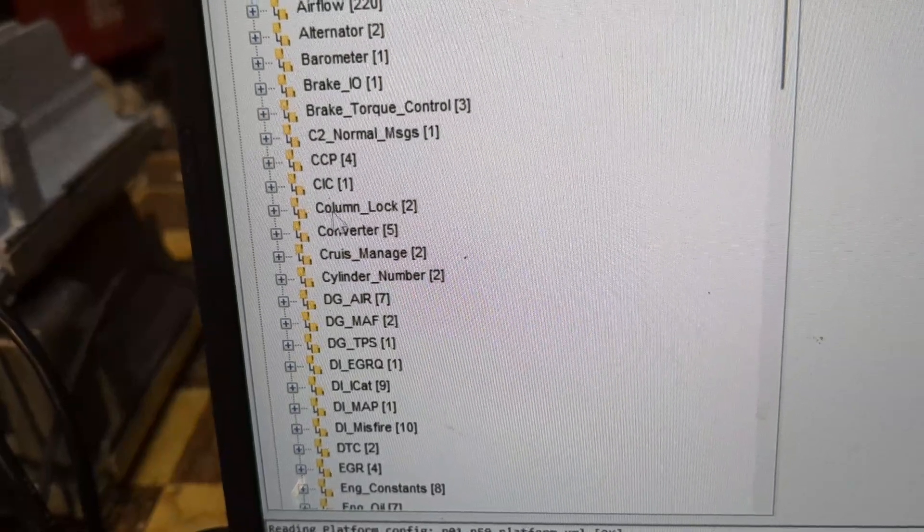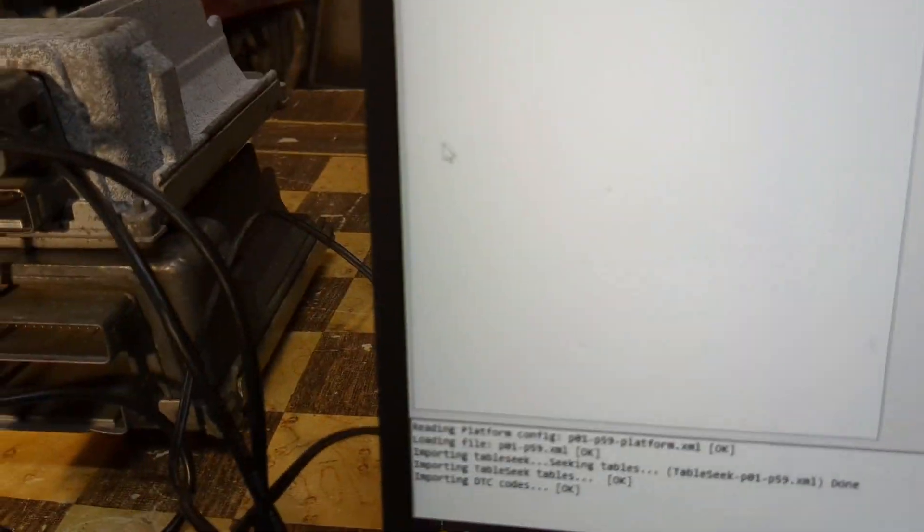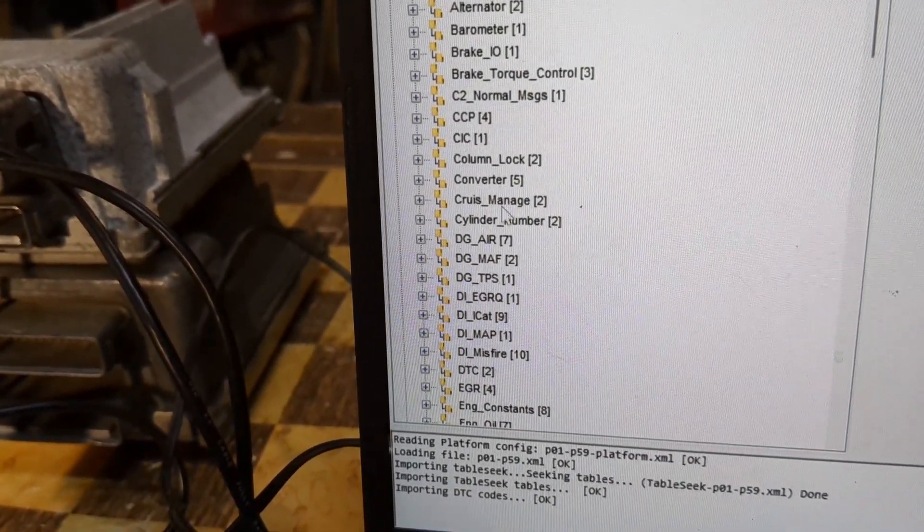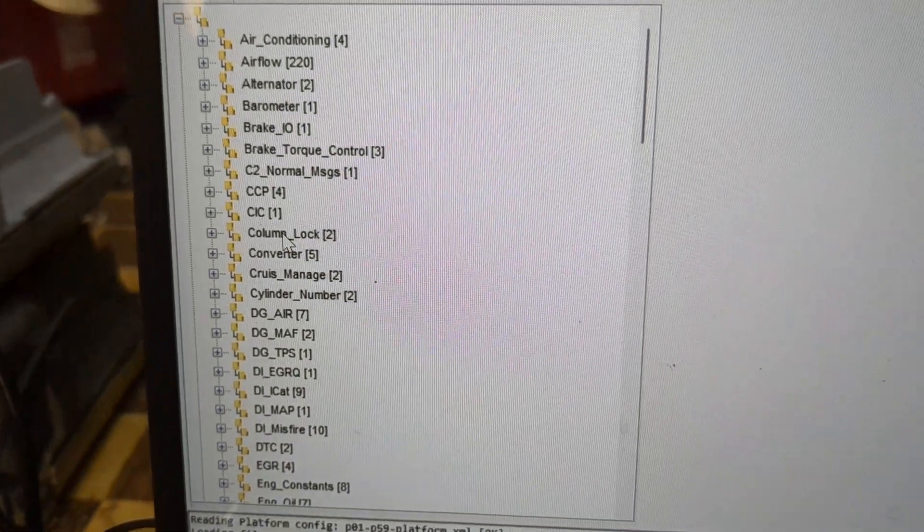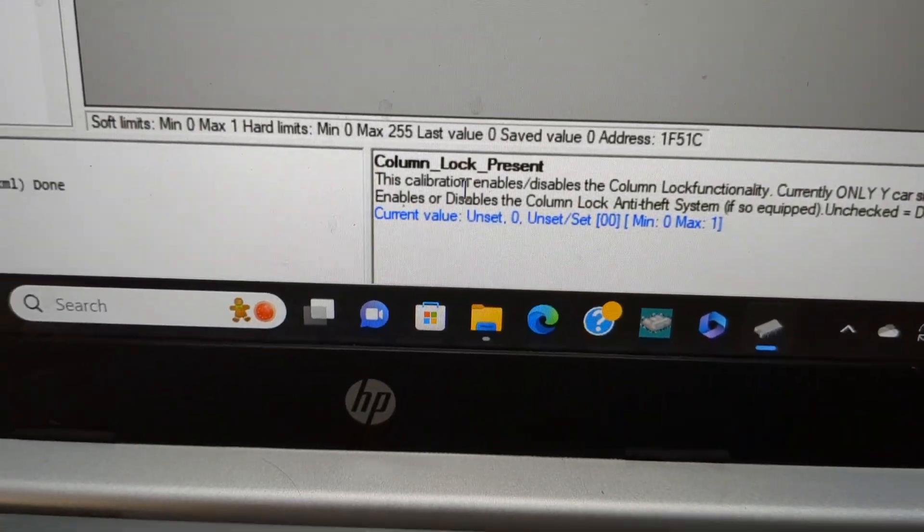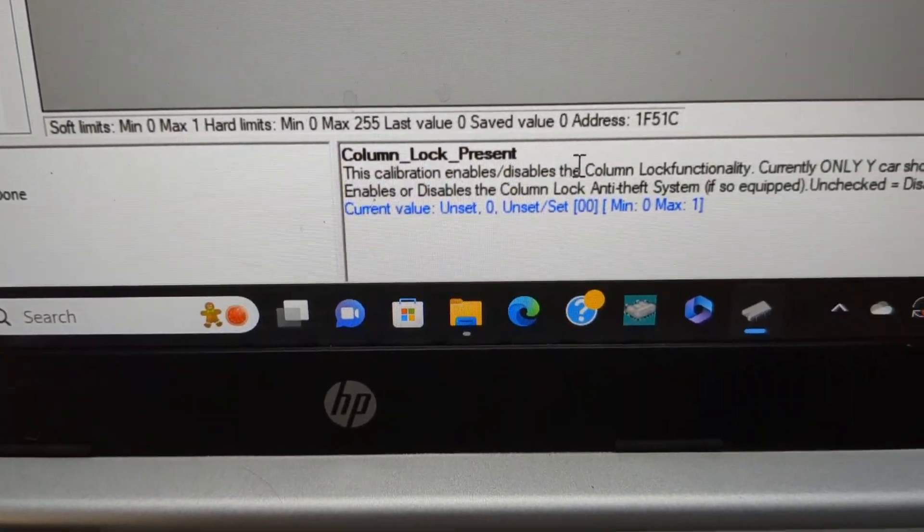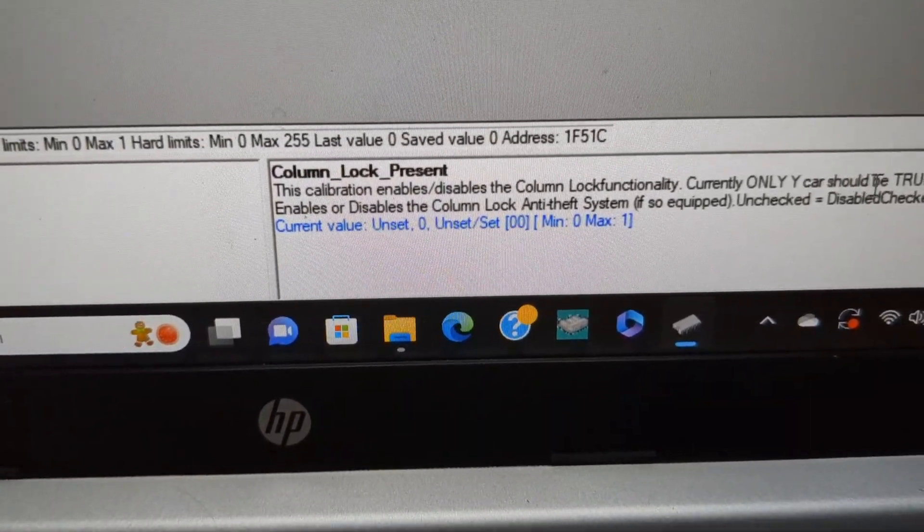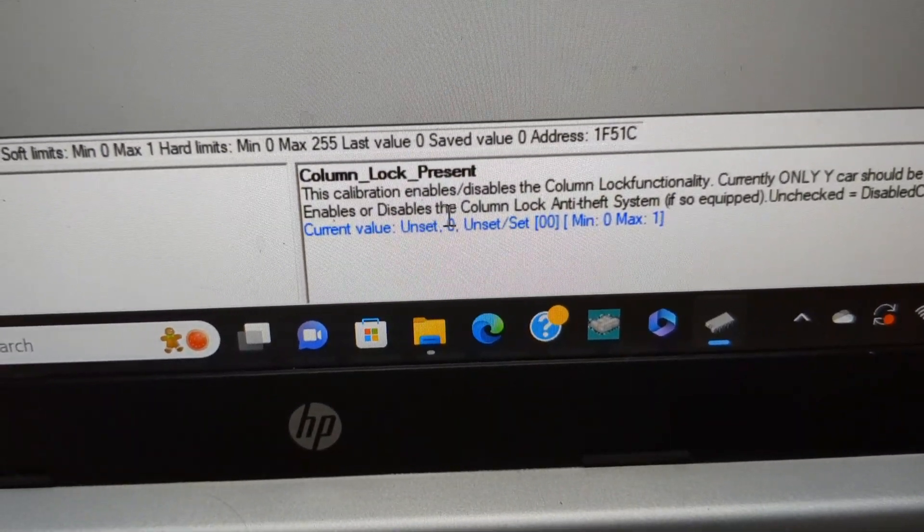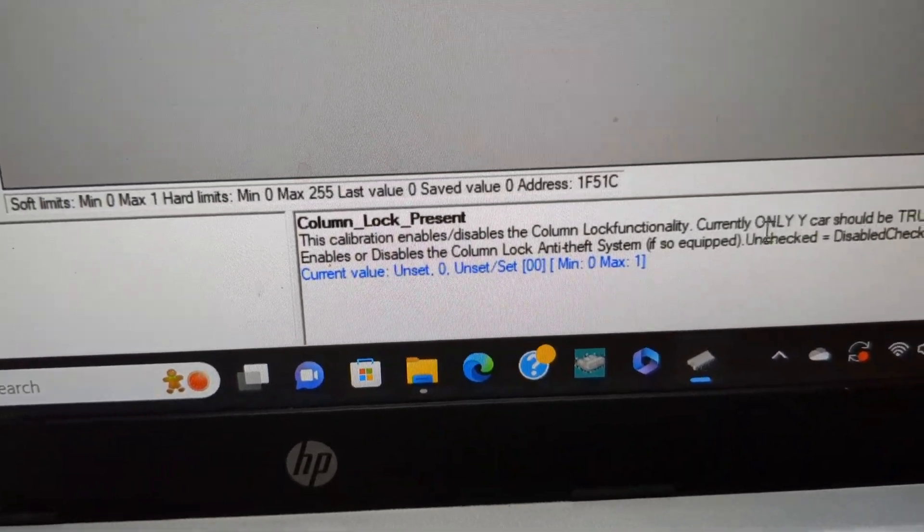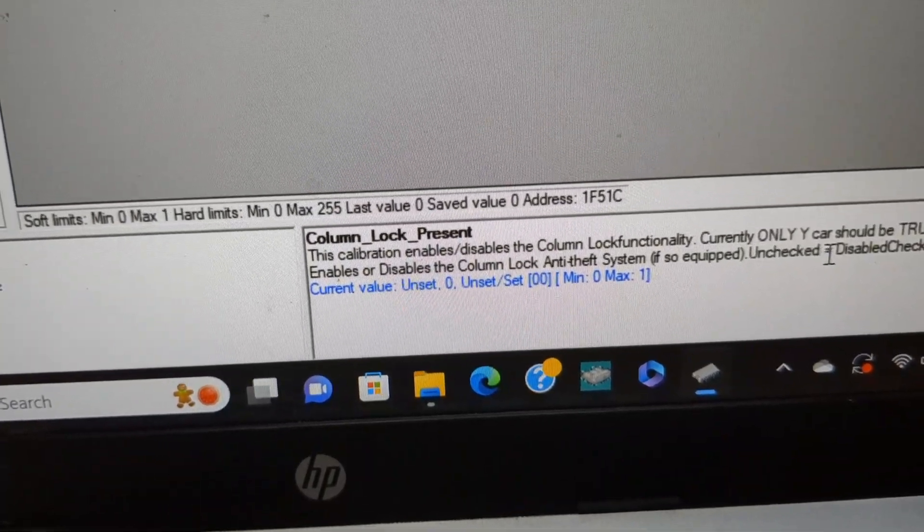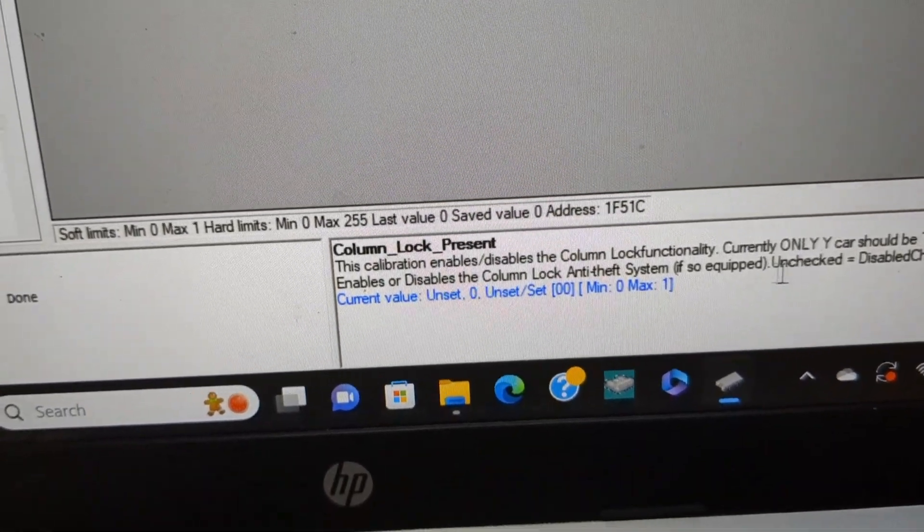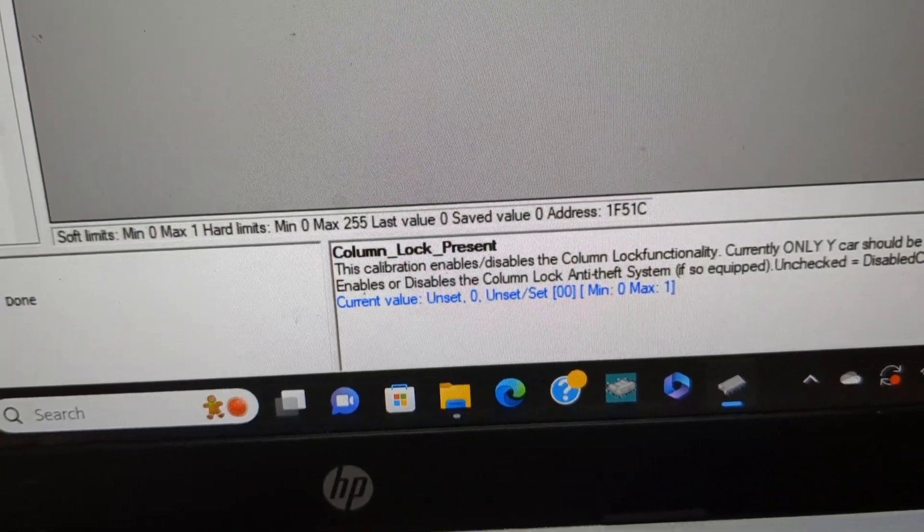Now that we're in Universal Patcher, you can go down right here where it says column lock. Down here at the bottom it says column lock present. This calibration enables or disables the column lock functionality. Unchecked equals disabled and checked equals enabled.